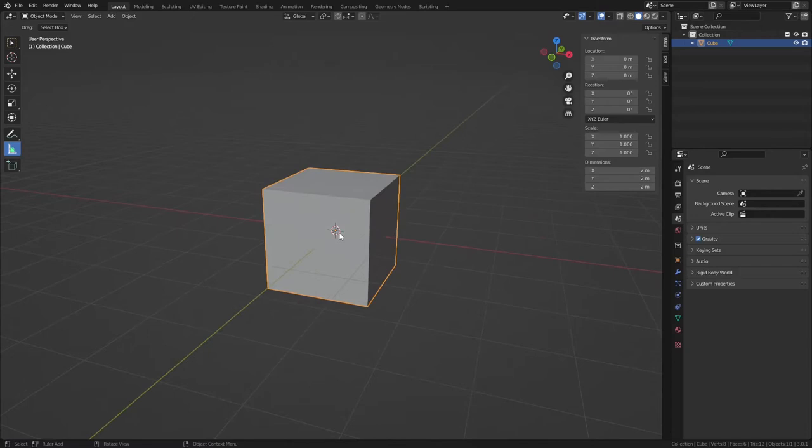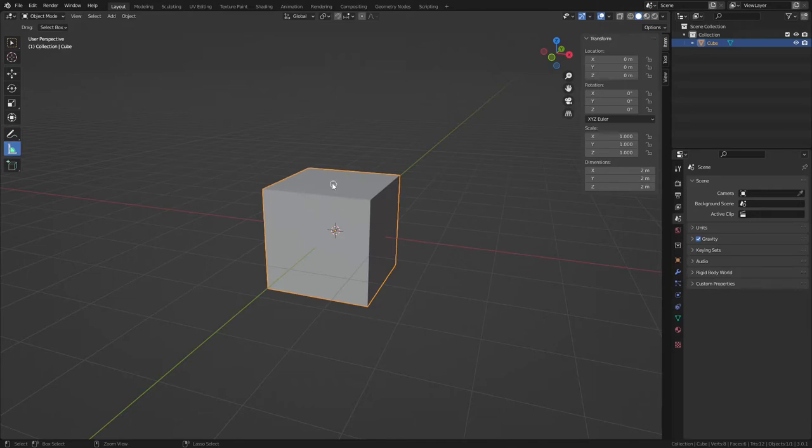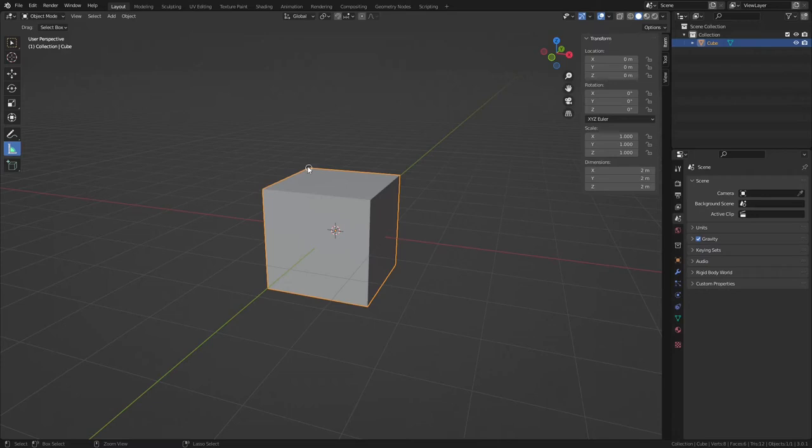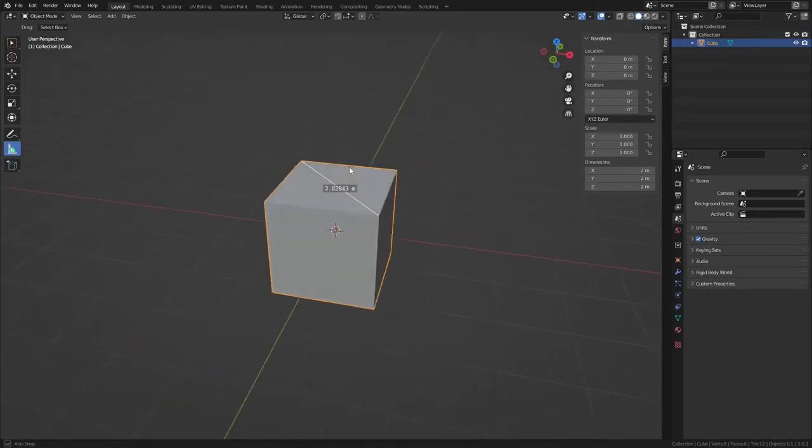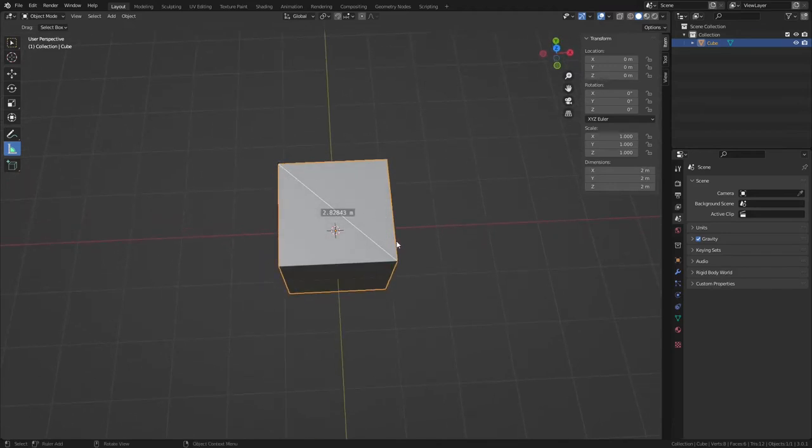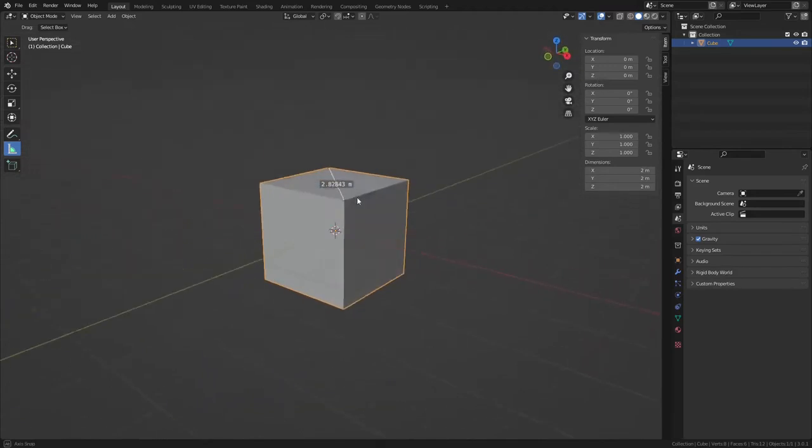Now when I say snapping, I'm not enabling the snapping globally up here in this menu. I'm just simply holding the Control key and you'll see a little circle pop up. Now it can snap to the faces, it can snap to the edge, and it can snap to a vertex. In our case, we want to snap to a vertex. So I'll hold Control, left click and drag while still holding Control, and then release left mouse button, and then there you go, there's the precise measurement between those two points.